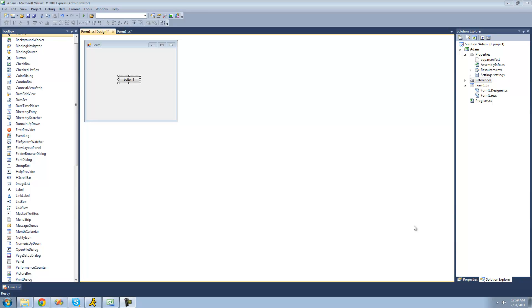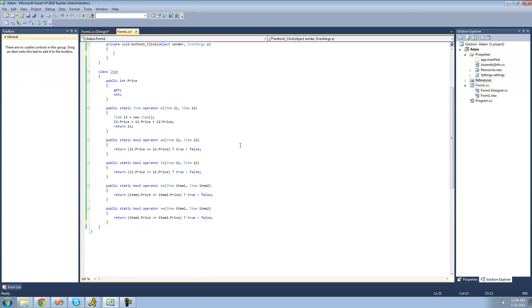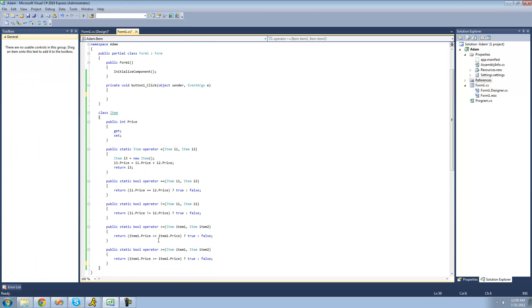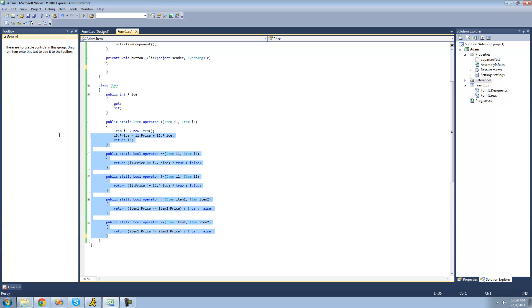Hey guys, welcome to the 151st C# tutorial that I'm making for thenewboston. In this tutorial, I'm going to continue showing you how to overload operators. All you're going to need for this tutorial is a button and an item class. In your item class, just make sure that you have a public integer property. These other operators I have in here you're not going to need — they're just operators we created in previous tutorials.